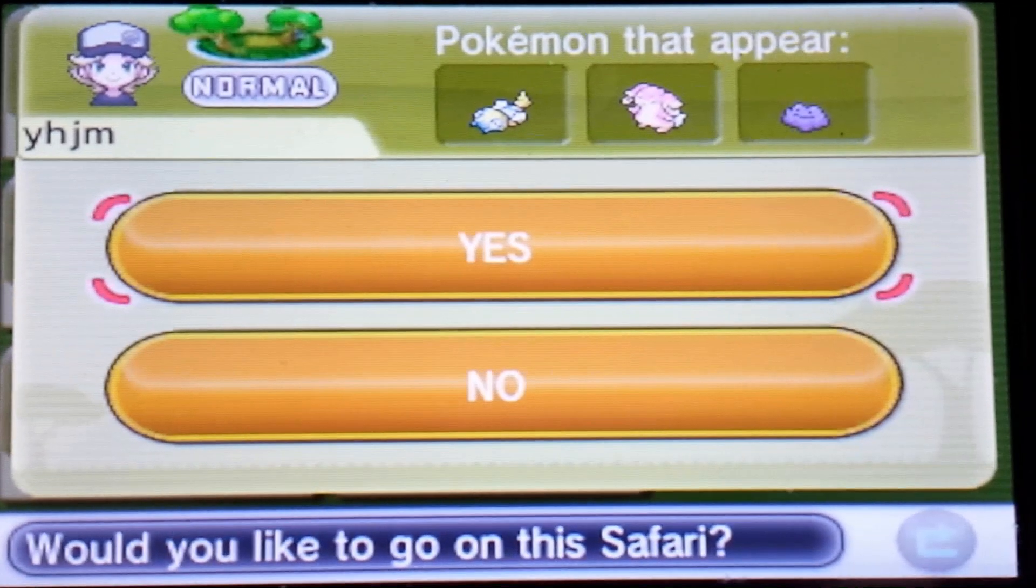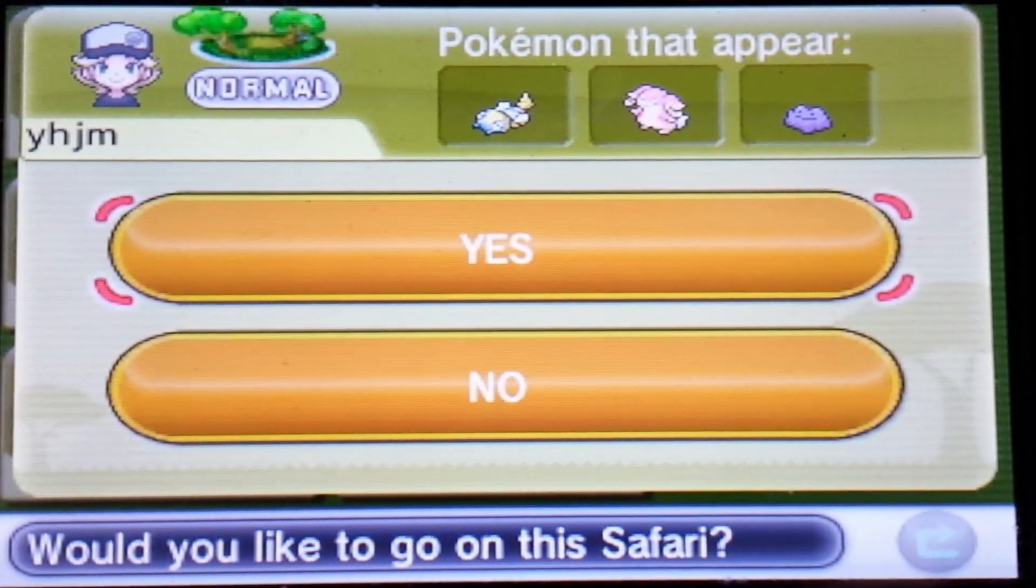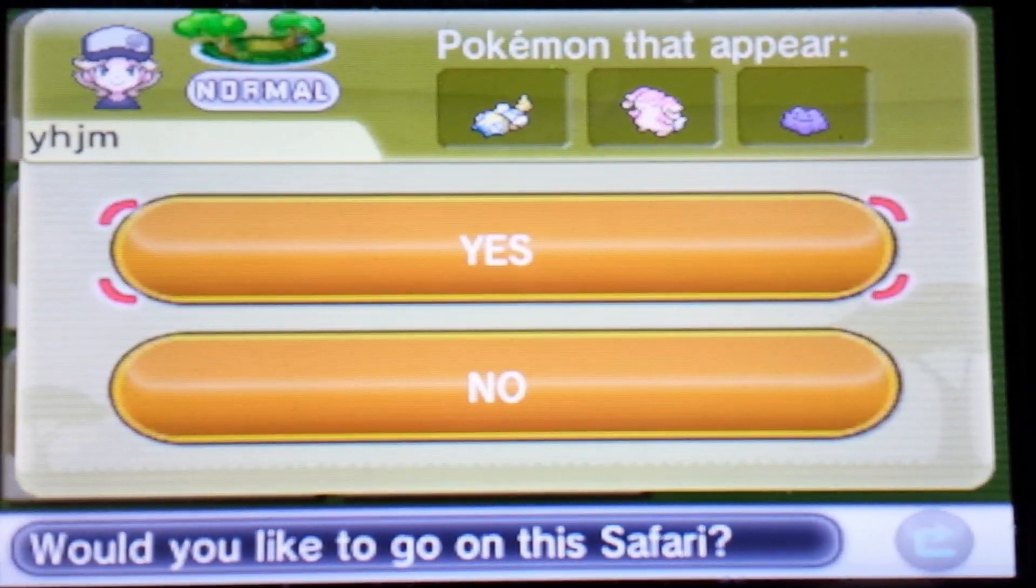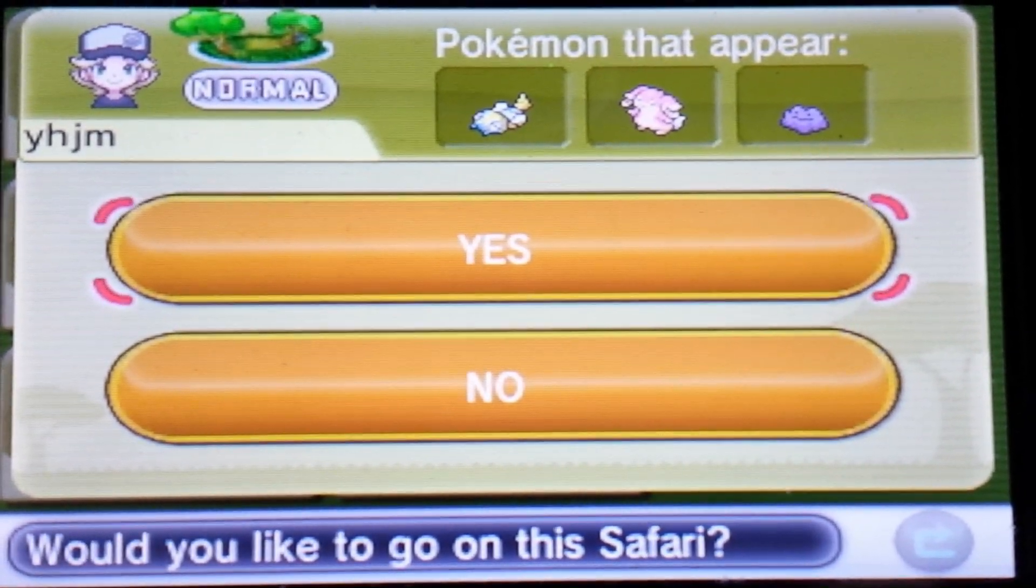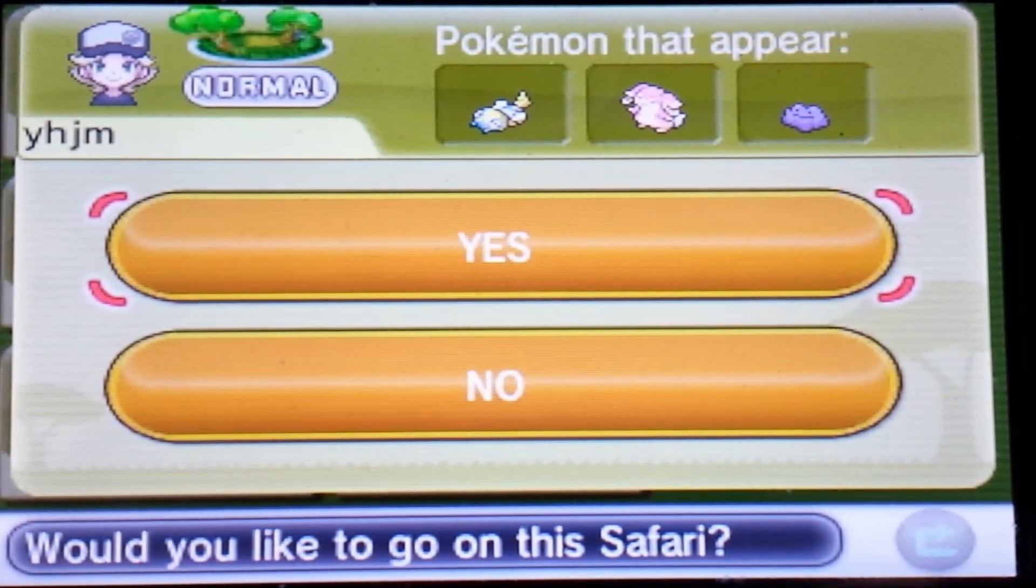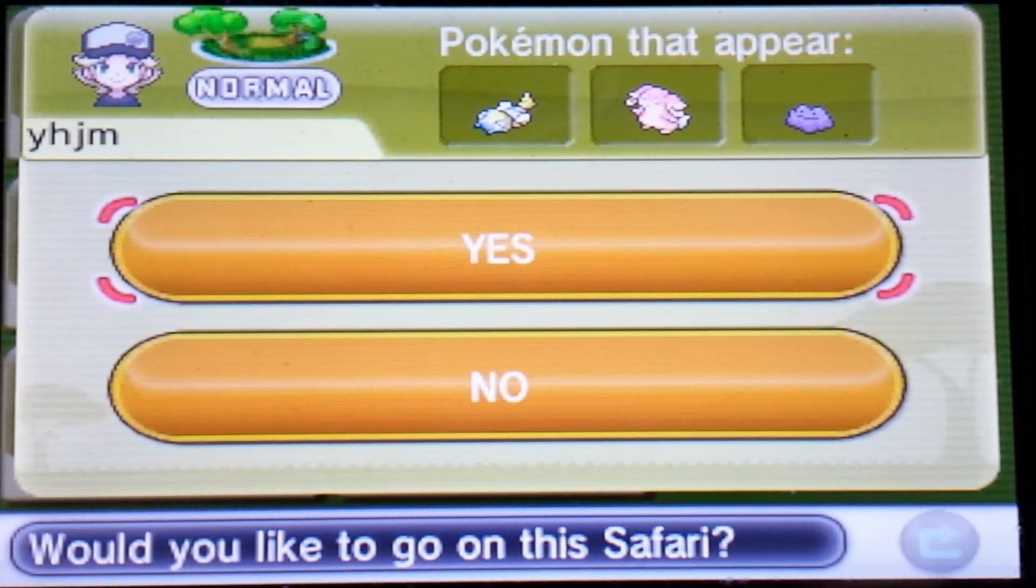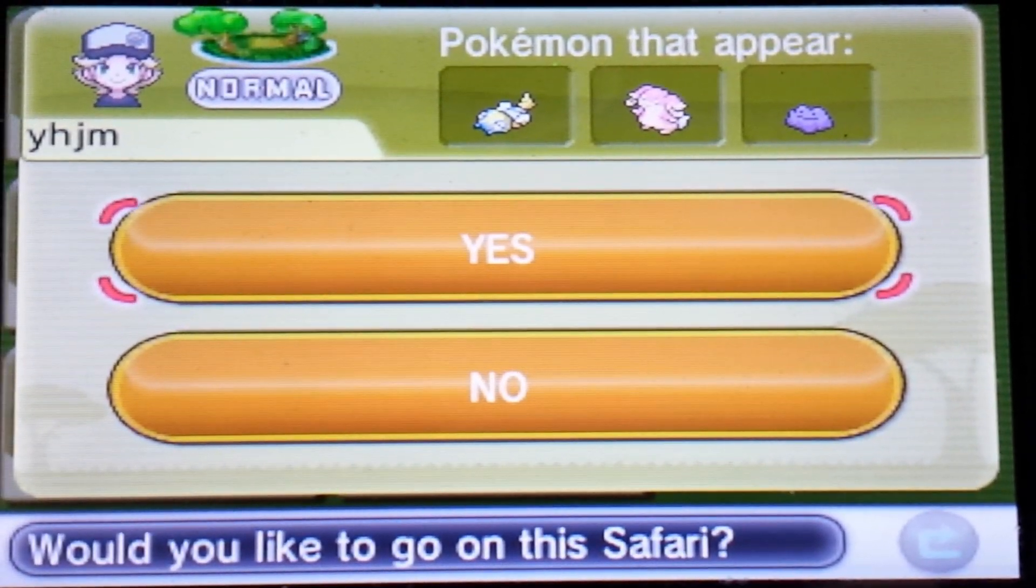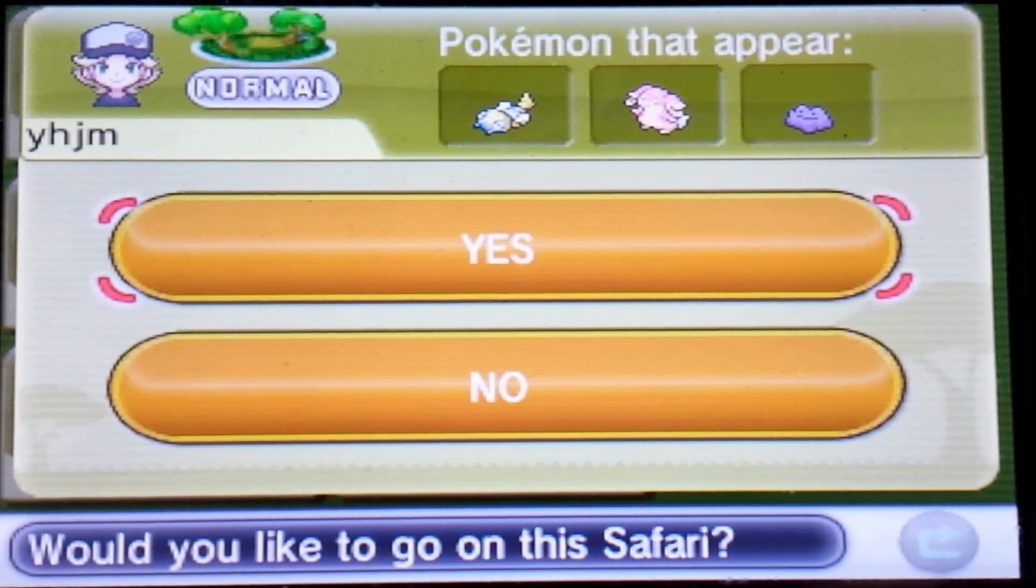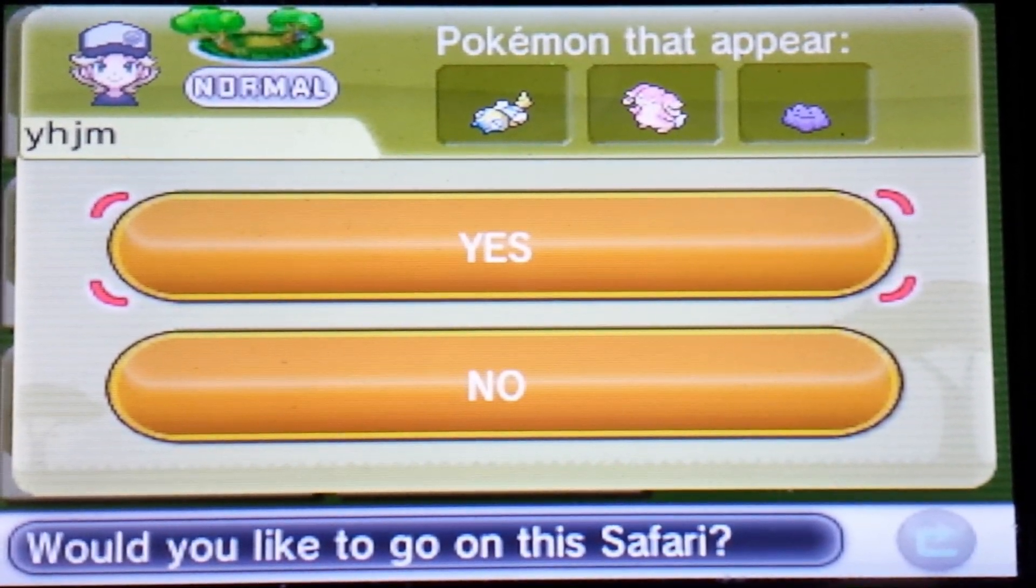Well, there we have it, folks. An Audino, Dunsparce, and the almighty ditto, ready to mate with all of your Pokemon, giving it at least two perfect IVs, or maybe even three, depending if you're lucky. Anyway, that is all, and that's how you get a beautiful, delicious ditto safari. Well, take care. See ya!